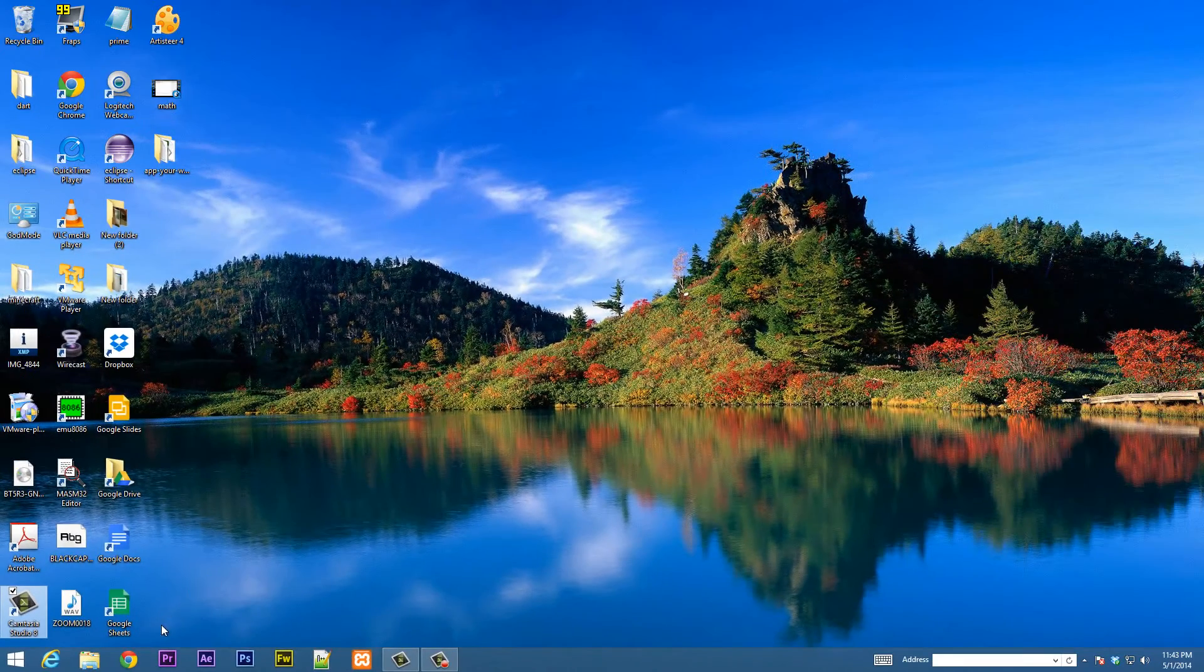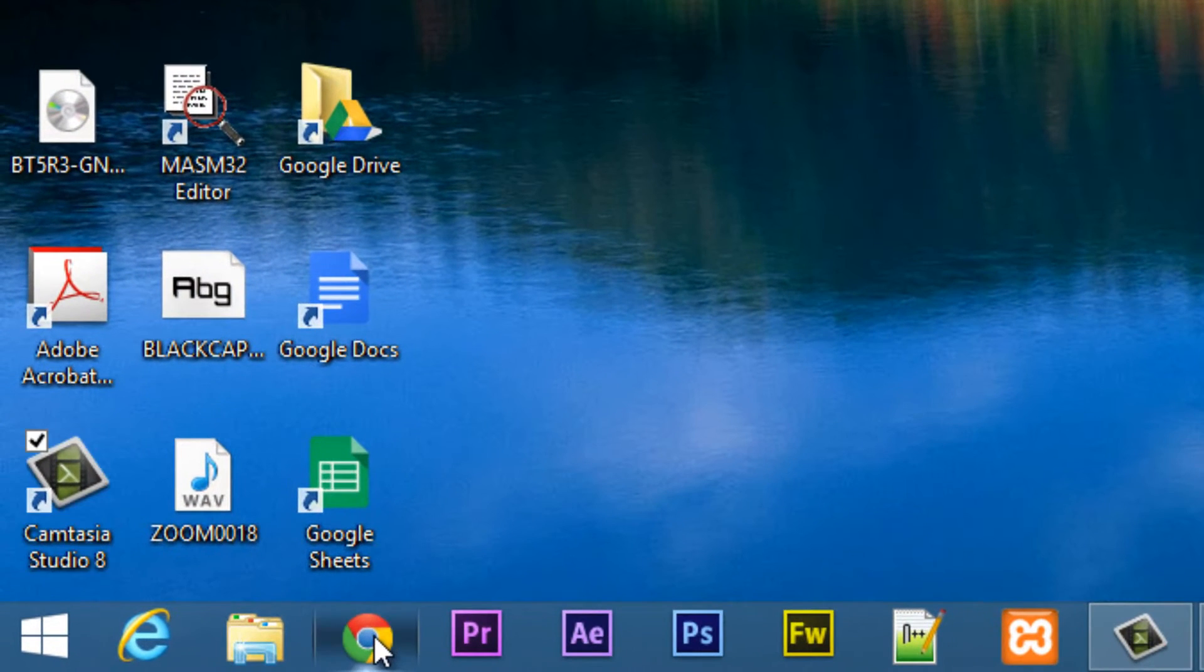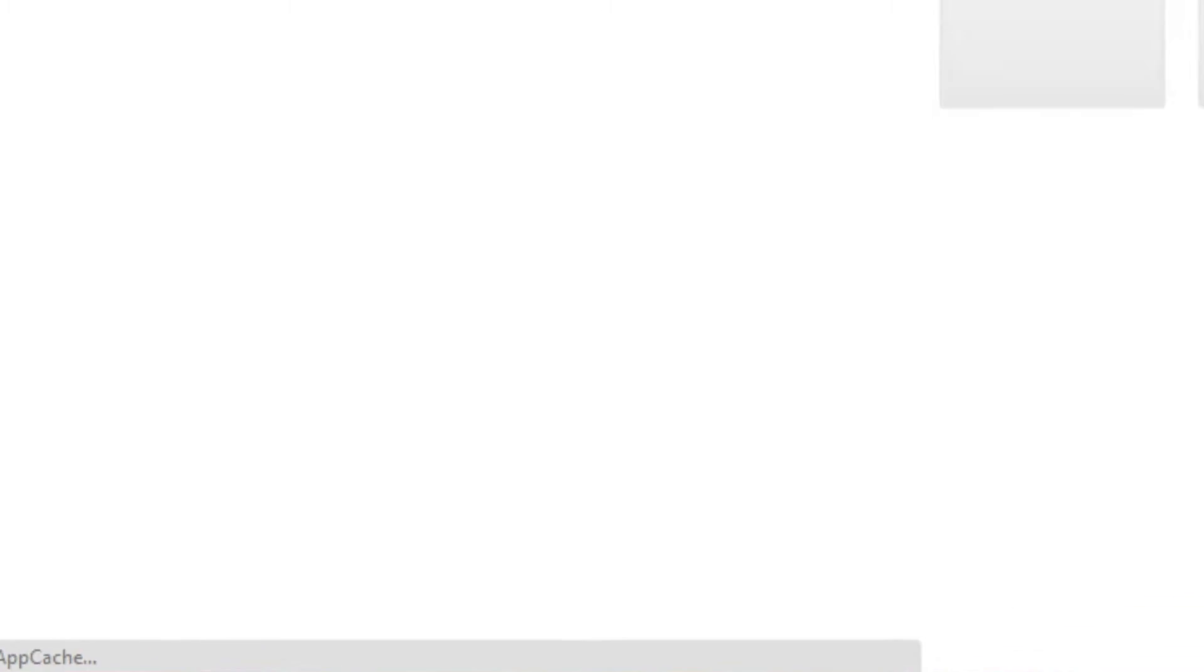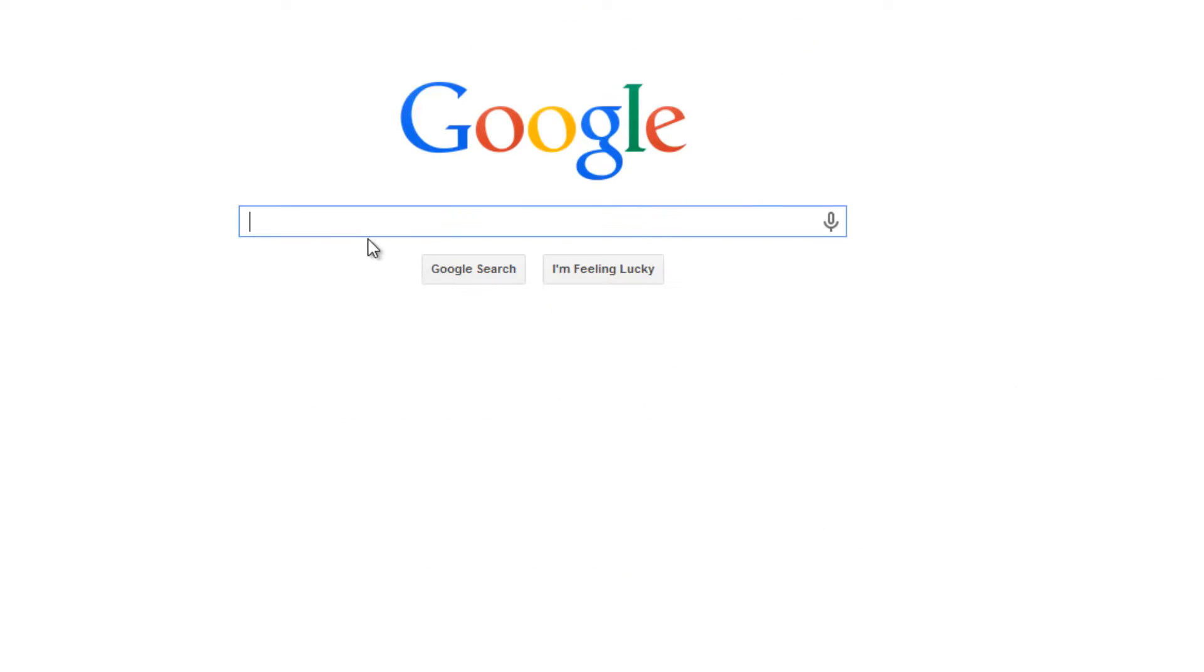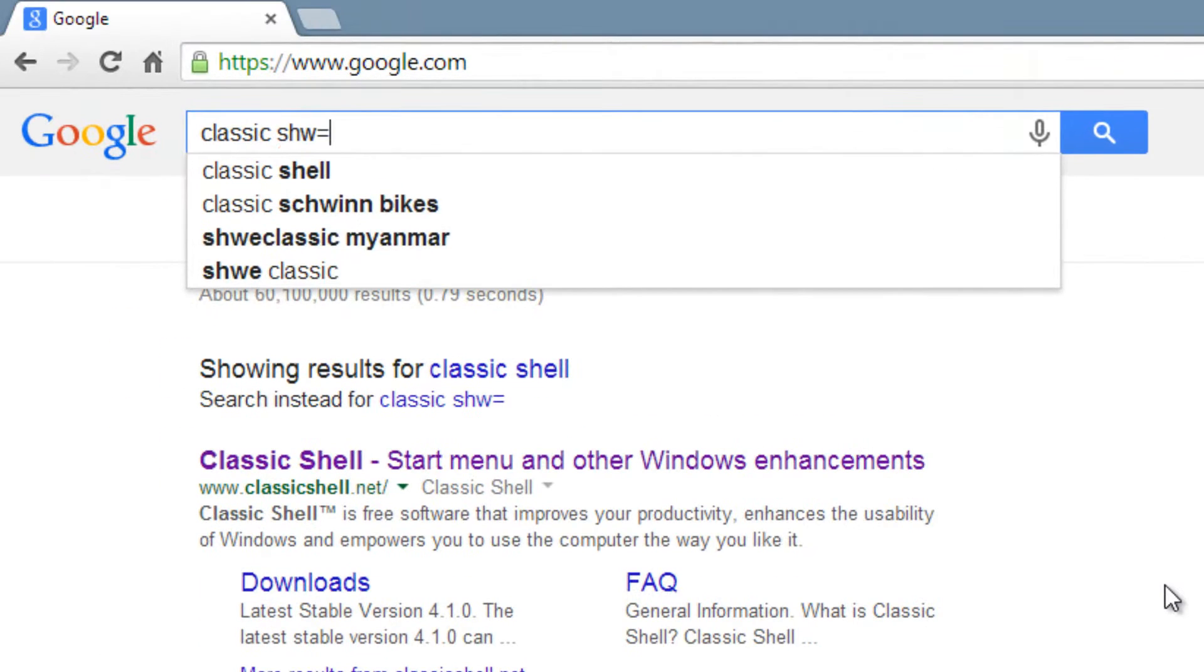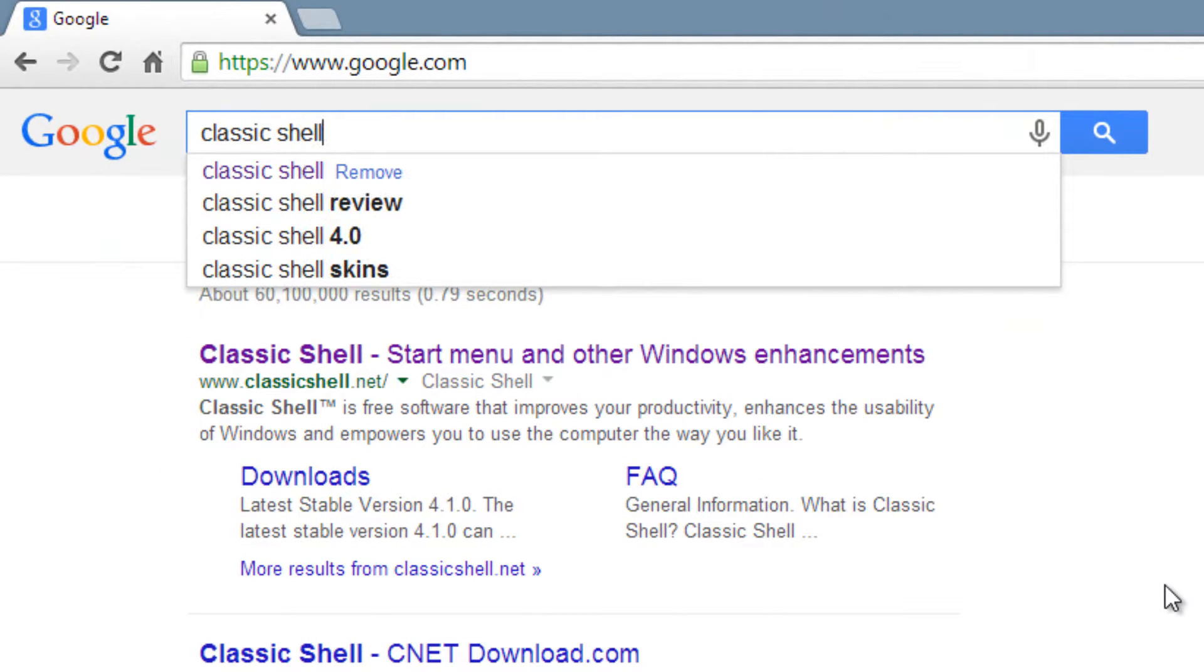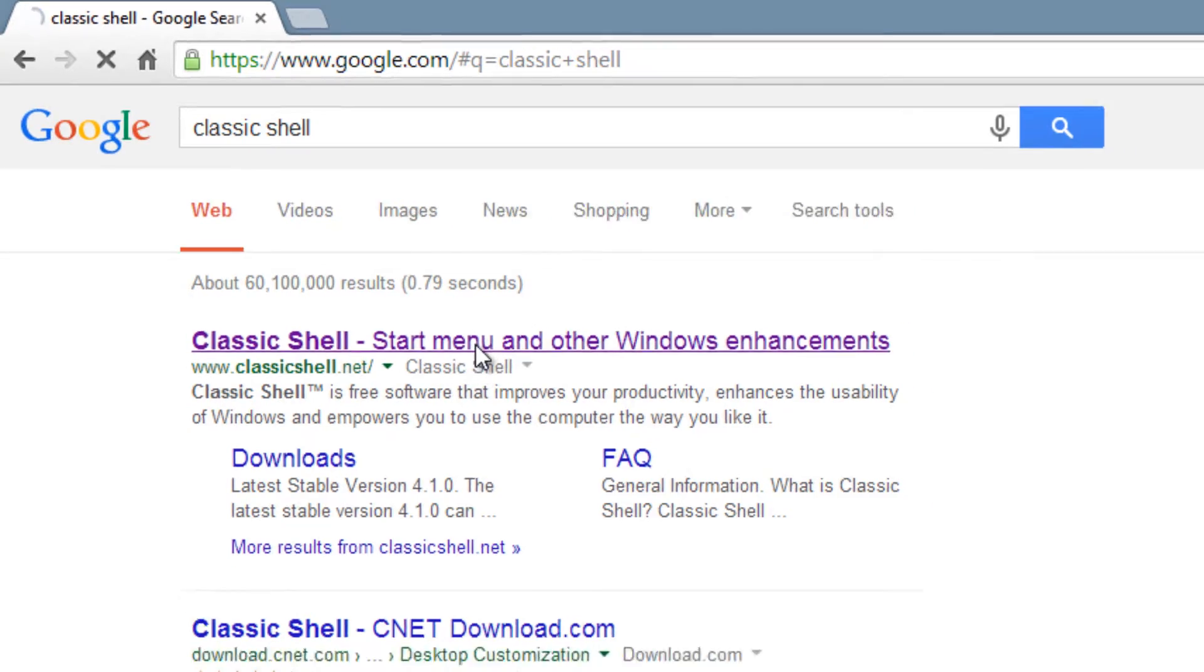Now thankfully there is a shell, it's called Classic Shell and you can download it, and it's free. So I'm going to open up my browser here and Google, I'm going to type in Classic Shell. So now we can hit enter, it's the first link you see, ClassicShell.net, click on it.